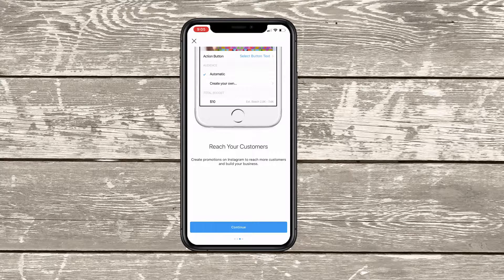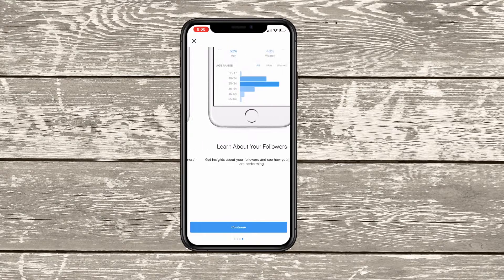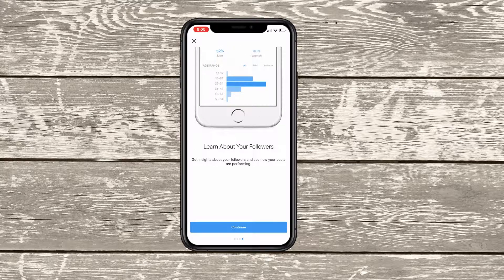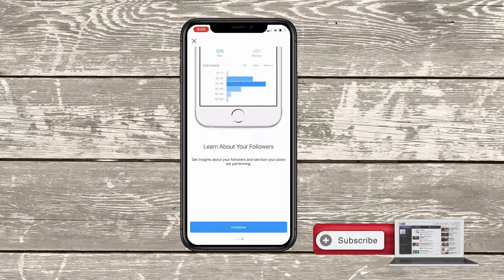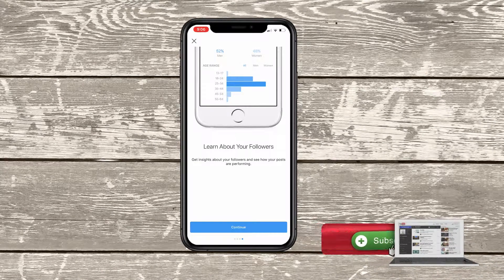So when you do have a business profile, you do have the option to do promotions and run ads on Instagram as well. And then learn about your followers, which to me is the most beneficial part of having a business profile on Instagram, because you get the demographic information of who is actually engaging with your Instagram page and the content that you're actually posting.